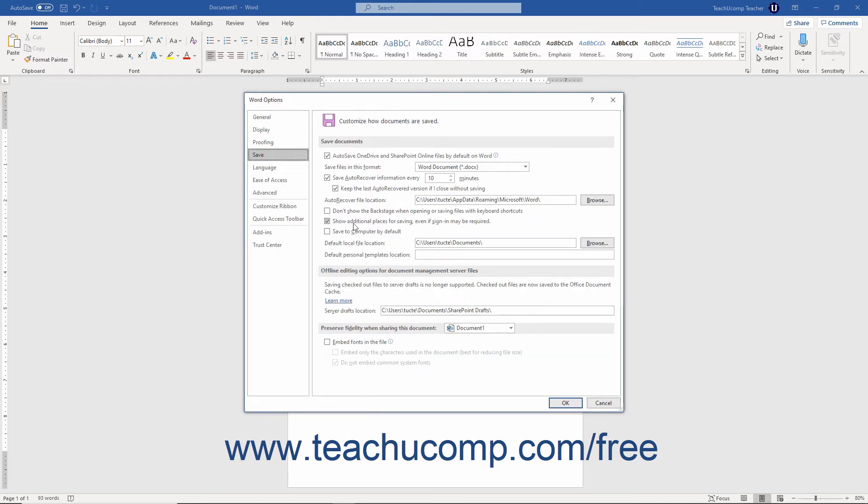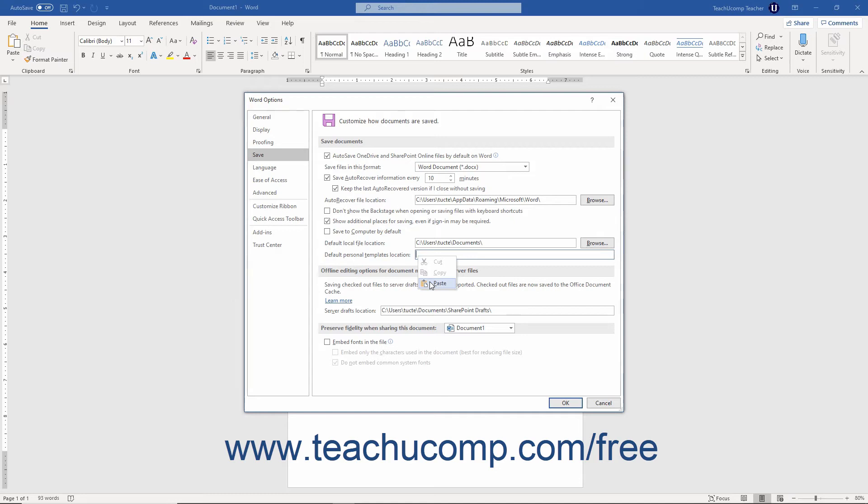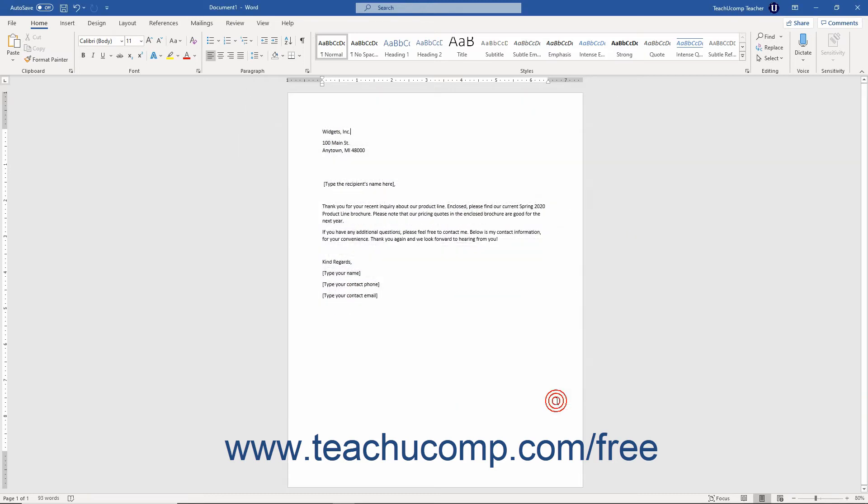Next, right-click into the default Personal Templates location field that appears to the right at the bottom of the Save Documents section. Then select the Paste command from the pop-up menu that appears to paste the folder location you copied from the address bar of the File Explorer window earlier. Then click the OK button at the bottom of the Word Options dialog box to set the new location.